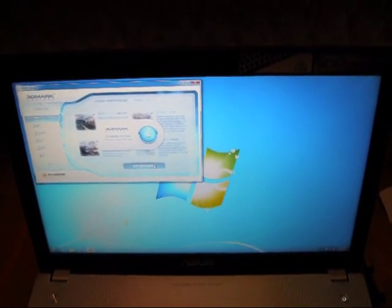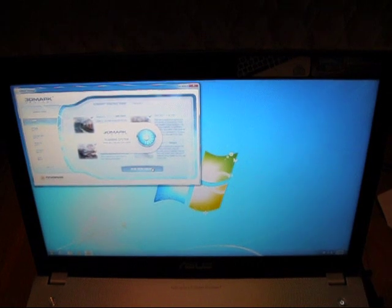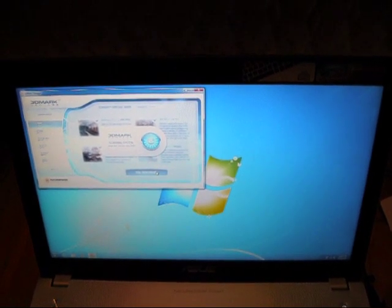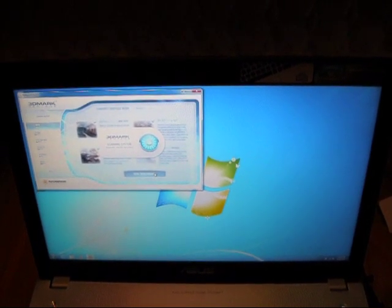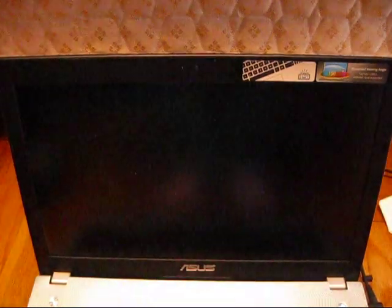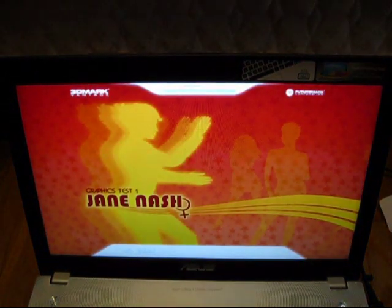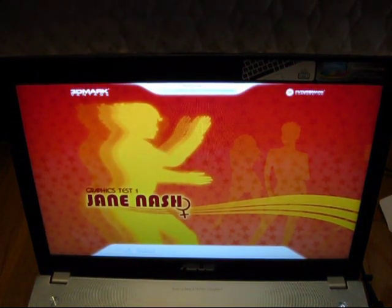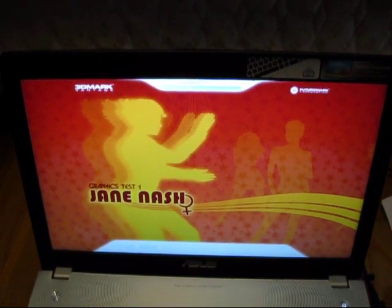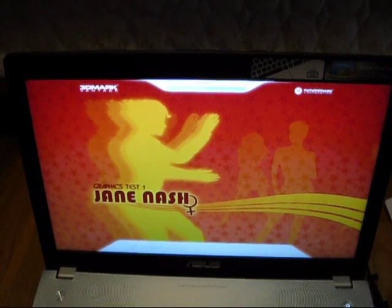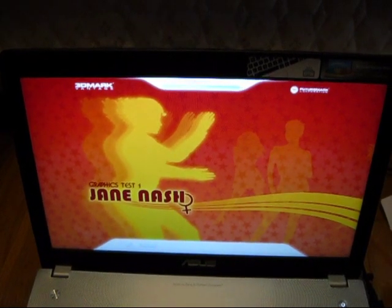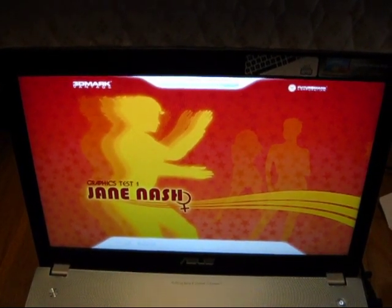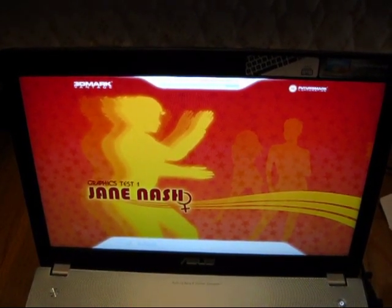Long story short, I can't run the physics test, the second one, because apparently it's buggy and crashes. I found out online that other people have the same exact problem.